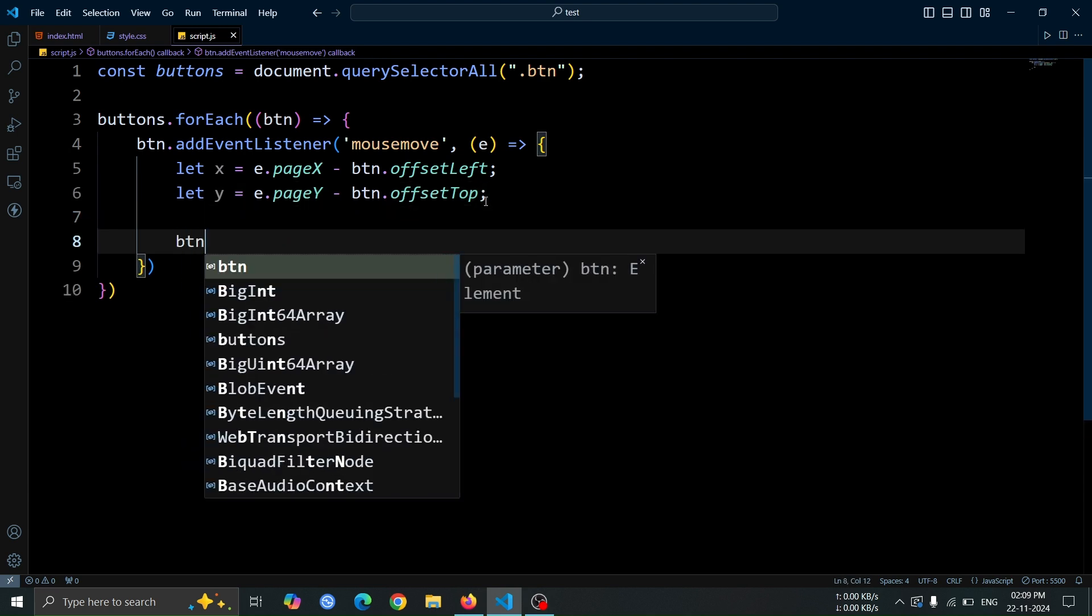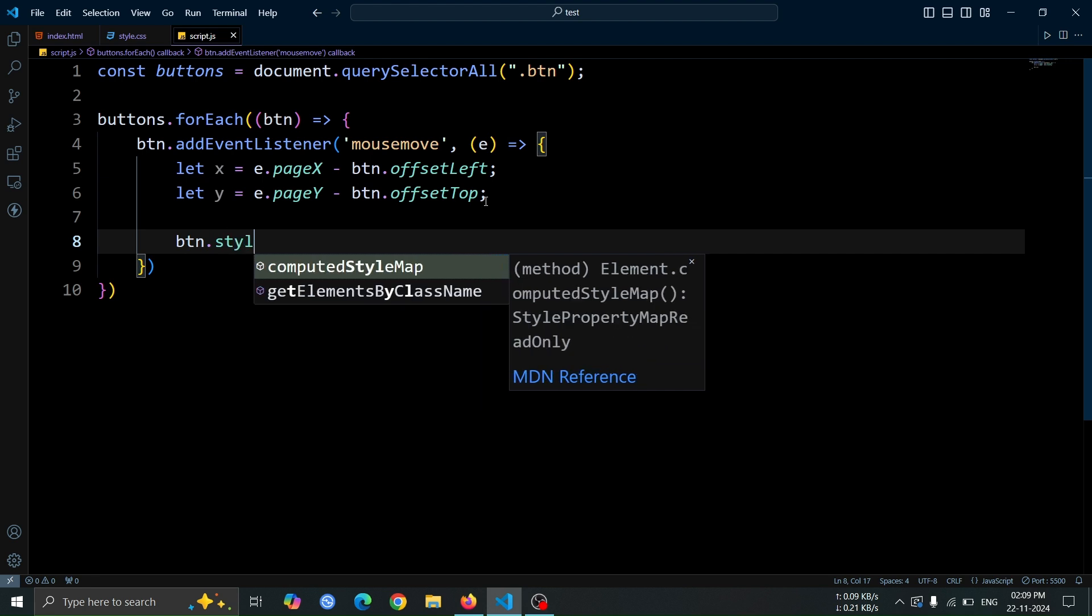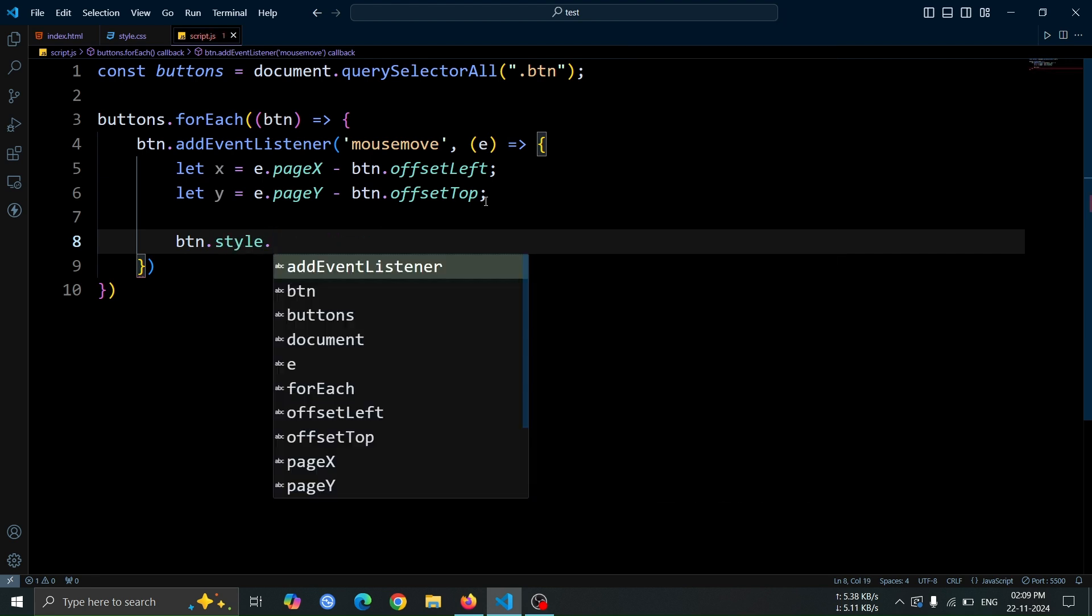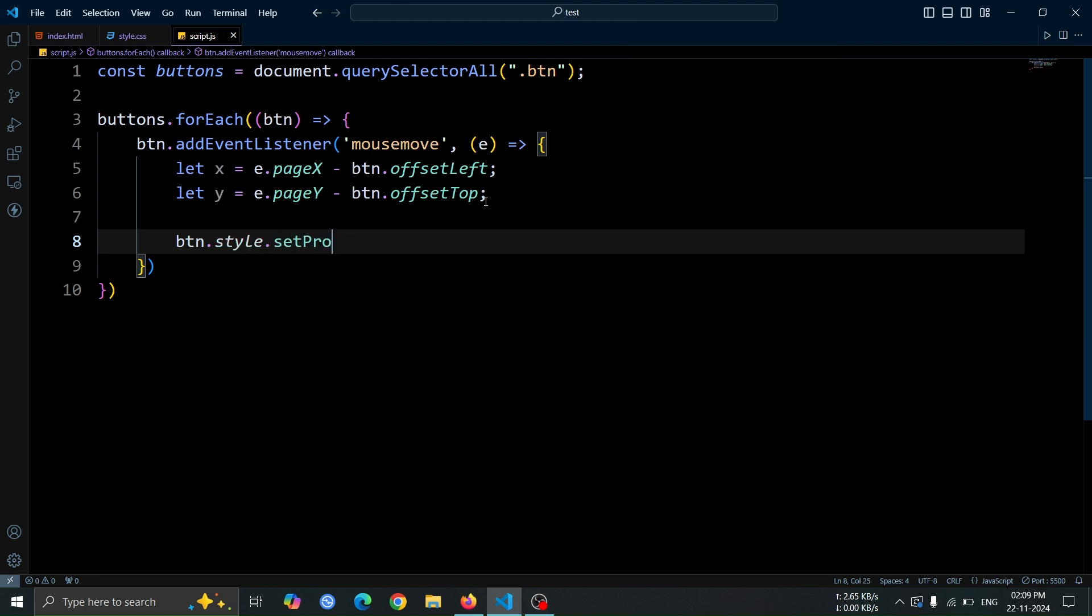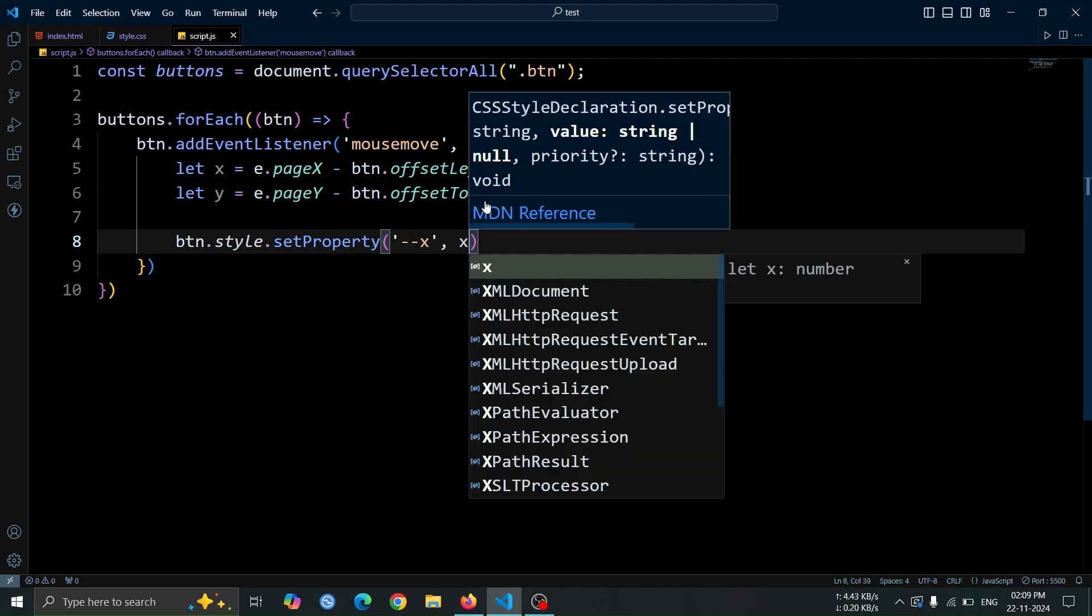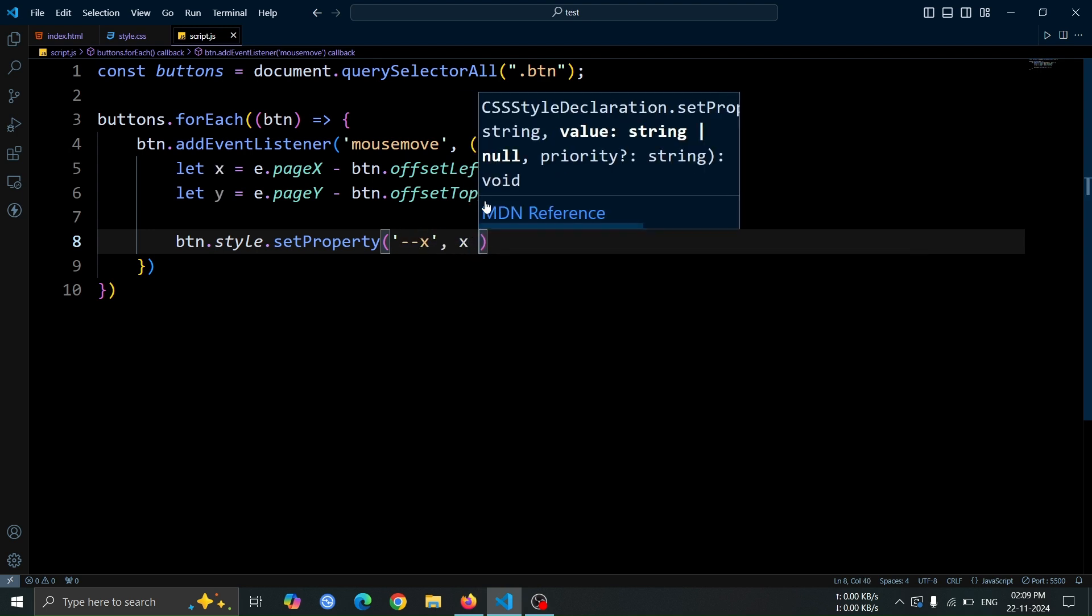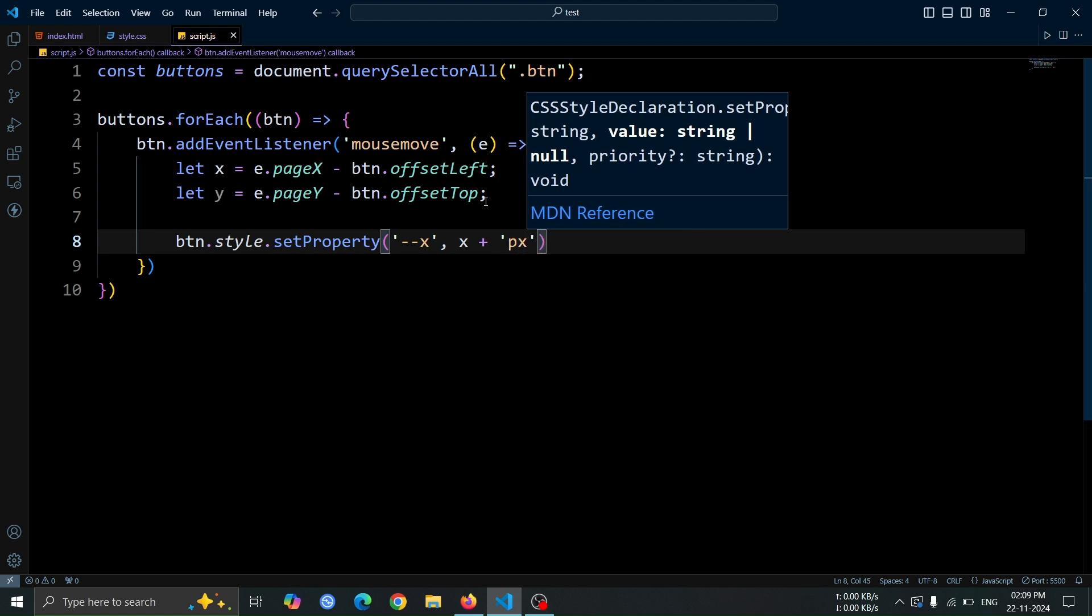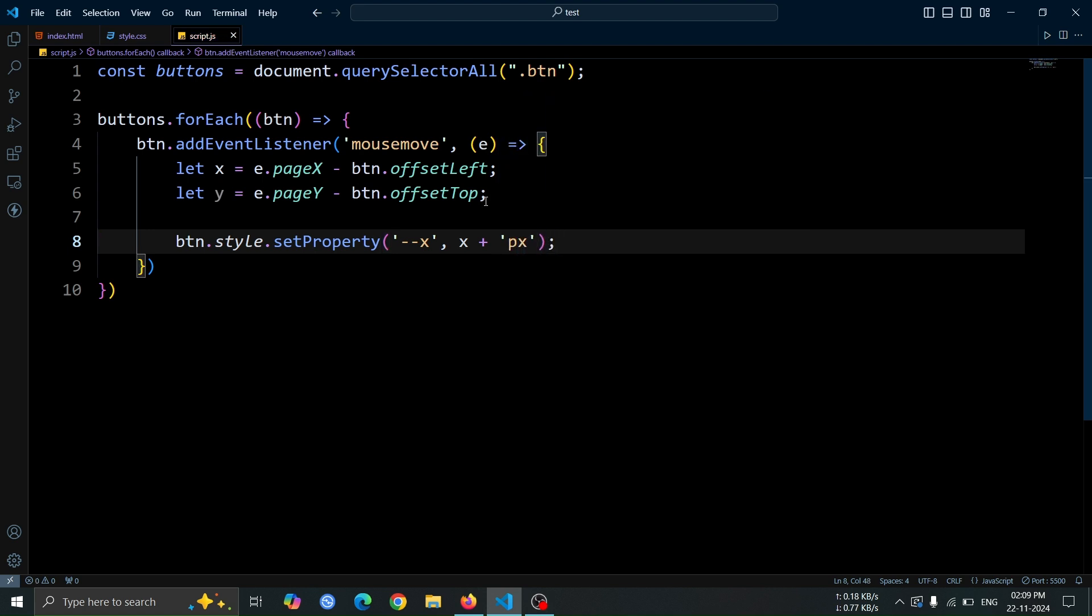Next, use btn.style.setProperty to dynamically update a CSS variable. Inside it, set the property name to x and its value to x plus px. This will assign the calculated horizontal position of the mouse to the x variable.